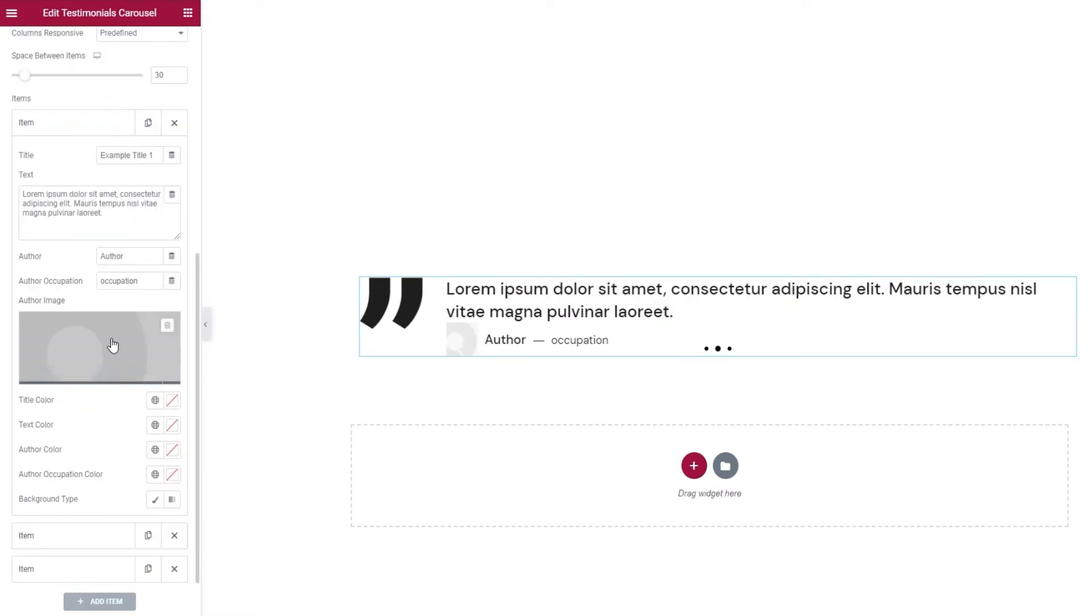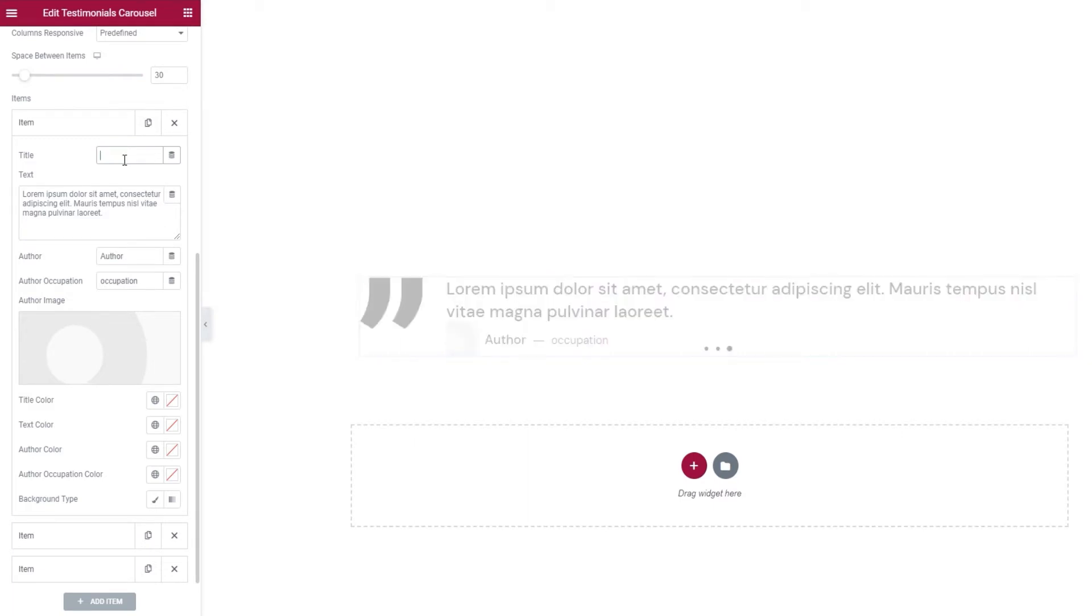Our topmost option is the title. The text here is a placeholder if you have a layout with the title. Since mine doesn't have it, I can just erase this.